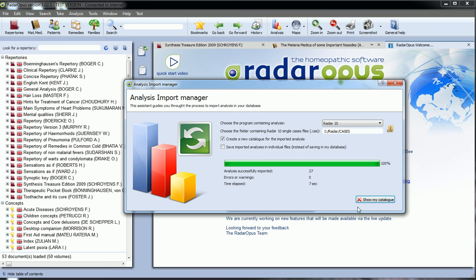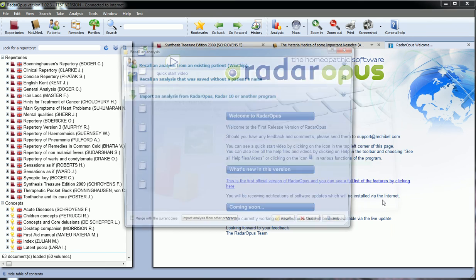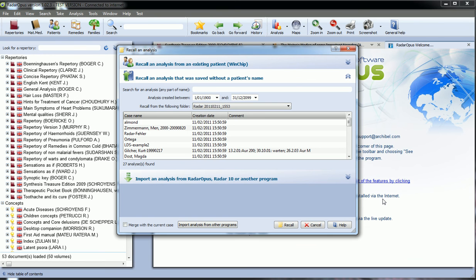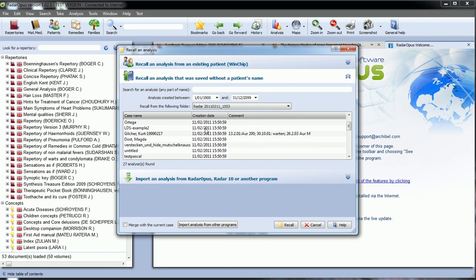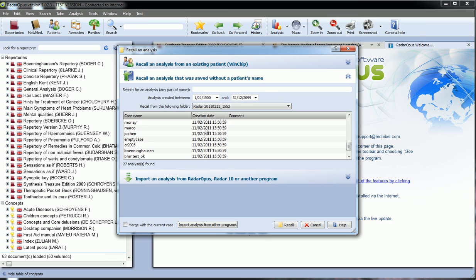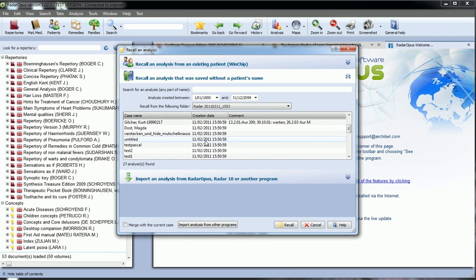And now the button to close has been renamed into show my catalogue. You just click on it and it opens automatically the recall analysis with the new catalogue and your cases coming from RIDA.